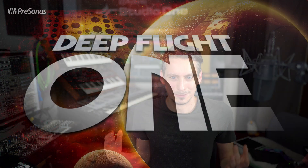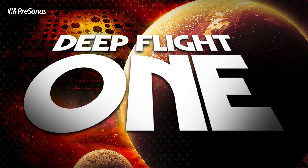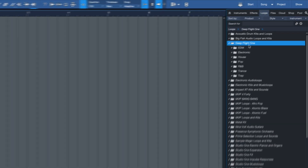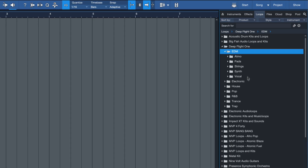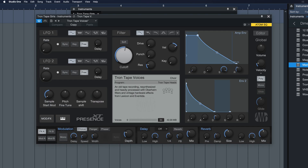Welcome everyone to Deep Flight 1, a new chapter in Synthesis for Presence 6T. Deep Flight 1 turns Presence 6T, our very capable sample player, into an amazing hybrid synthesizer, and it heavily utilizes our music loop standard and multi-instruments found in Studio One Professional.